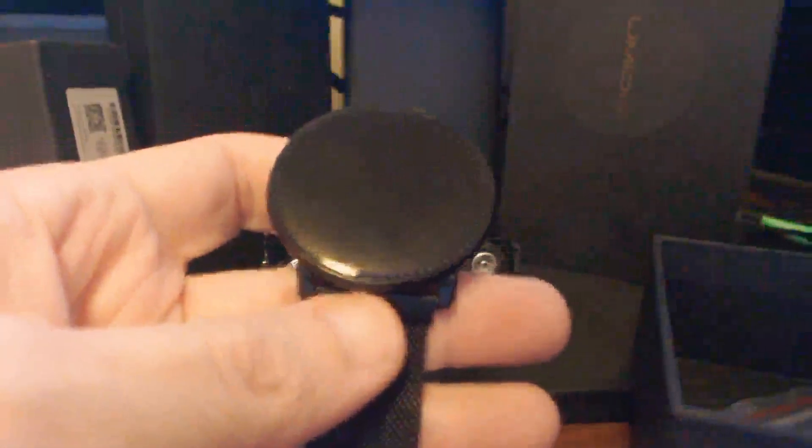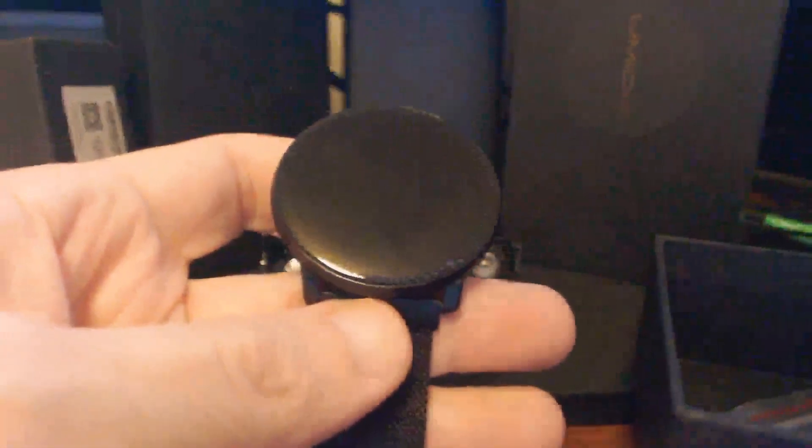The watch itself has an IP67 rating. I did get mine a bit wet one time. I dried it off and it was fine.